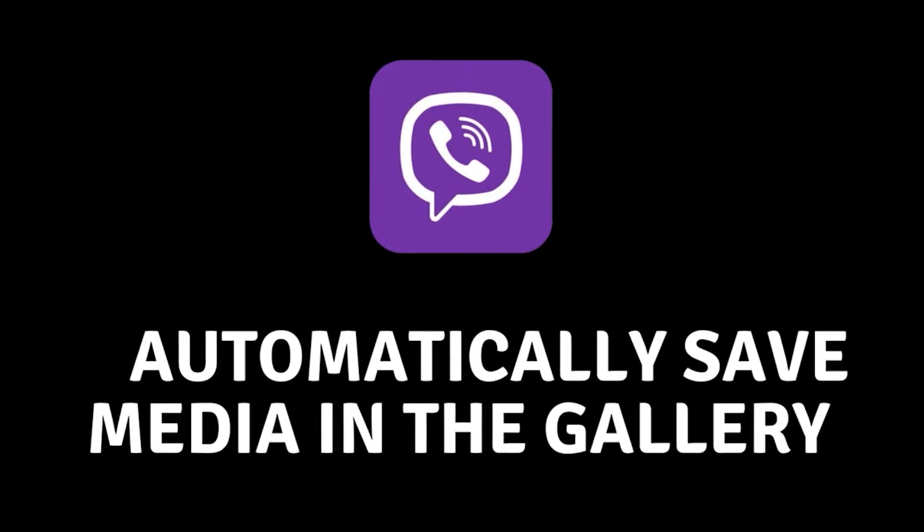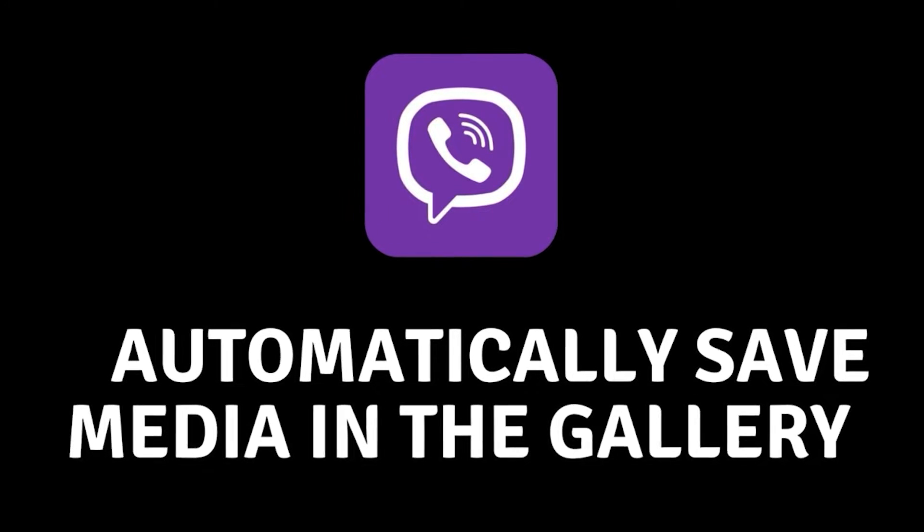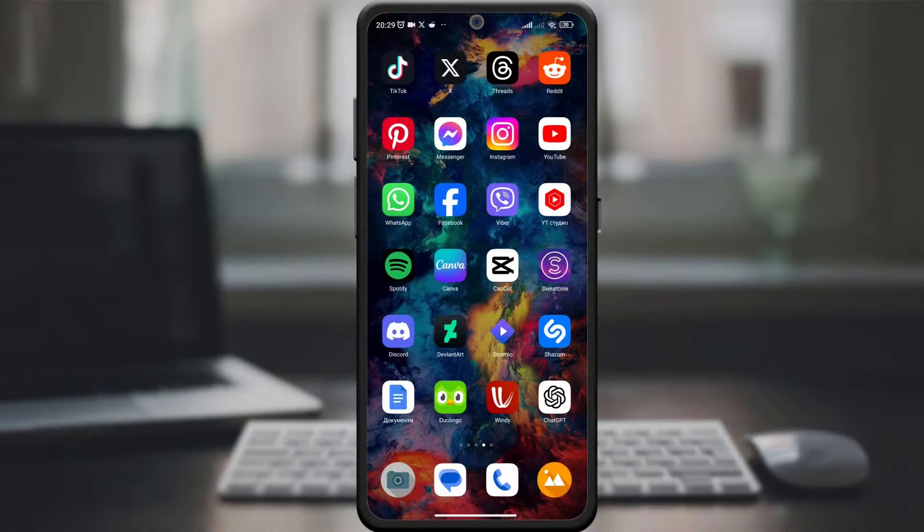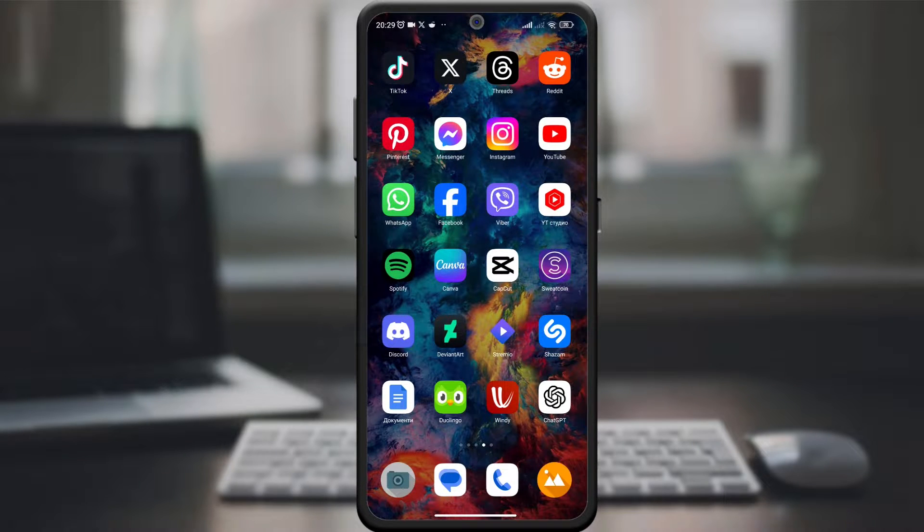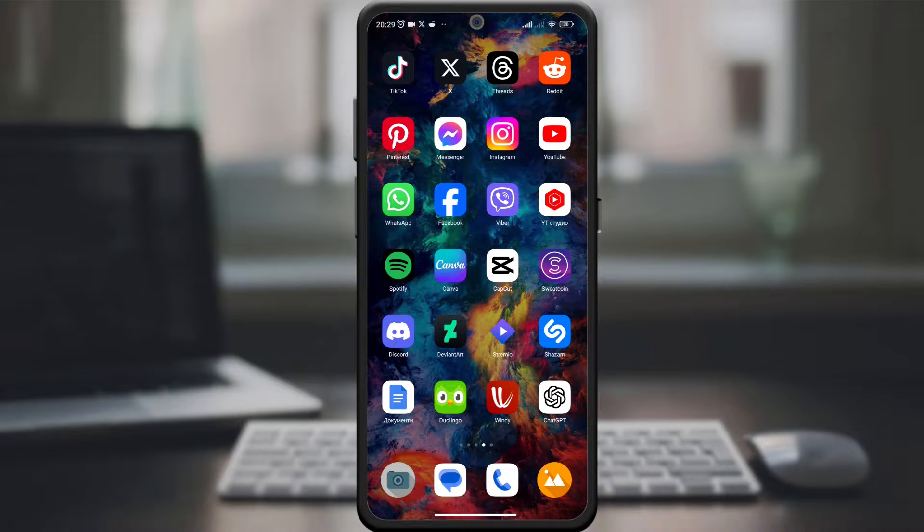Hello, Viber enthusiasts. Today we bring you a quick and useful guide. Have you ever wanted Viber to automatically save media to your gallery without the hassle of manual downloads?